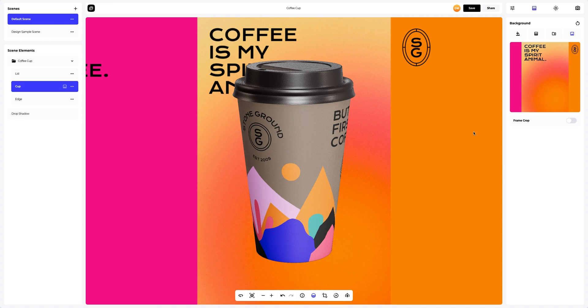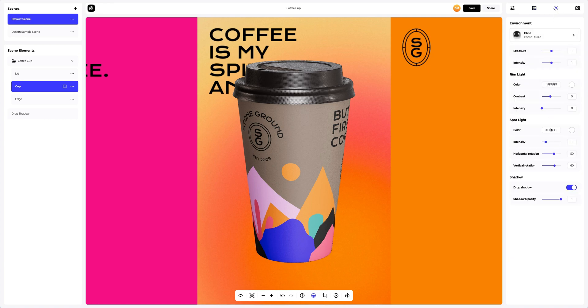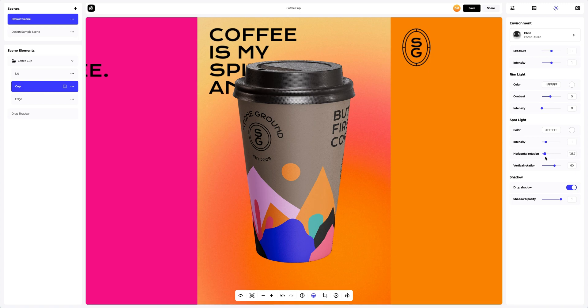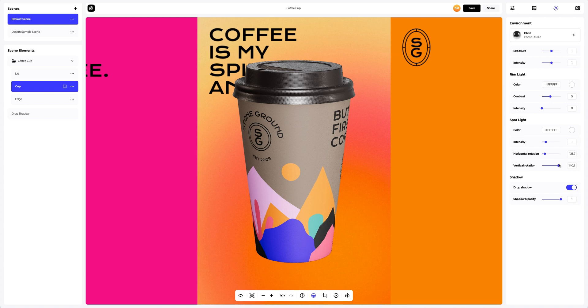After this, if you need to change the lighting of the 3D mock-ups, you can open the environment settings. Here, you can change the position of the light sources vertically and horizontally. You also can set up the color of the light sources. I will slightly modify the light sources horizontally and vertically. Nice. I like it.